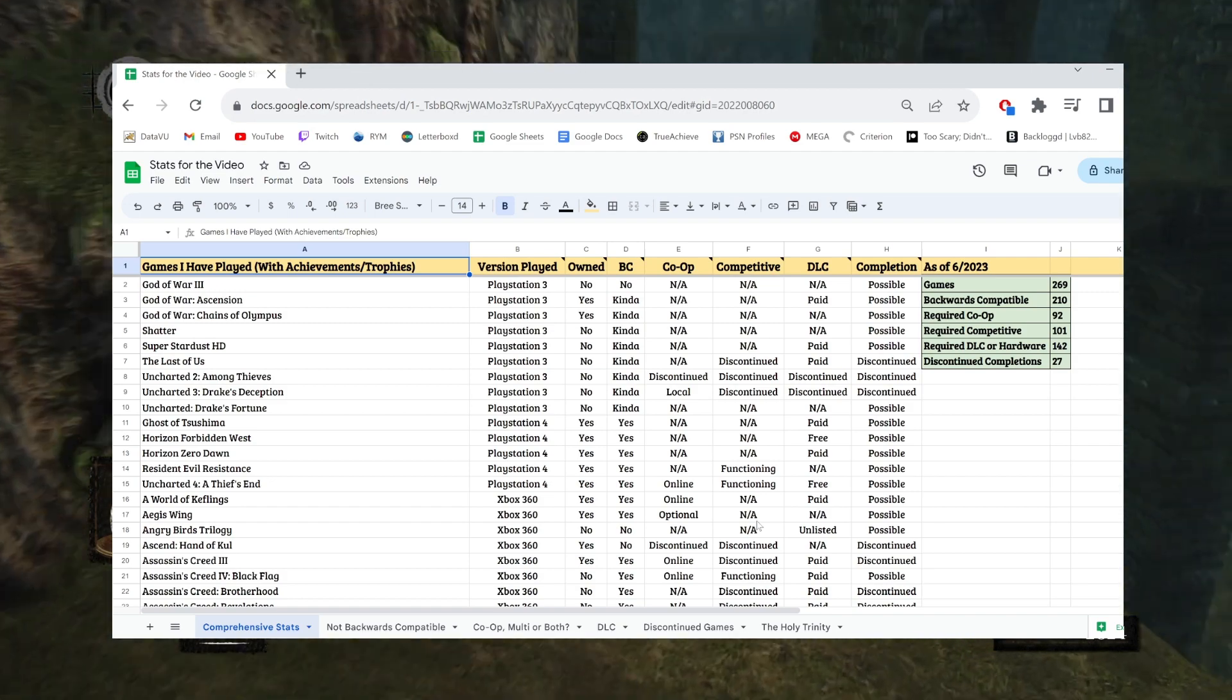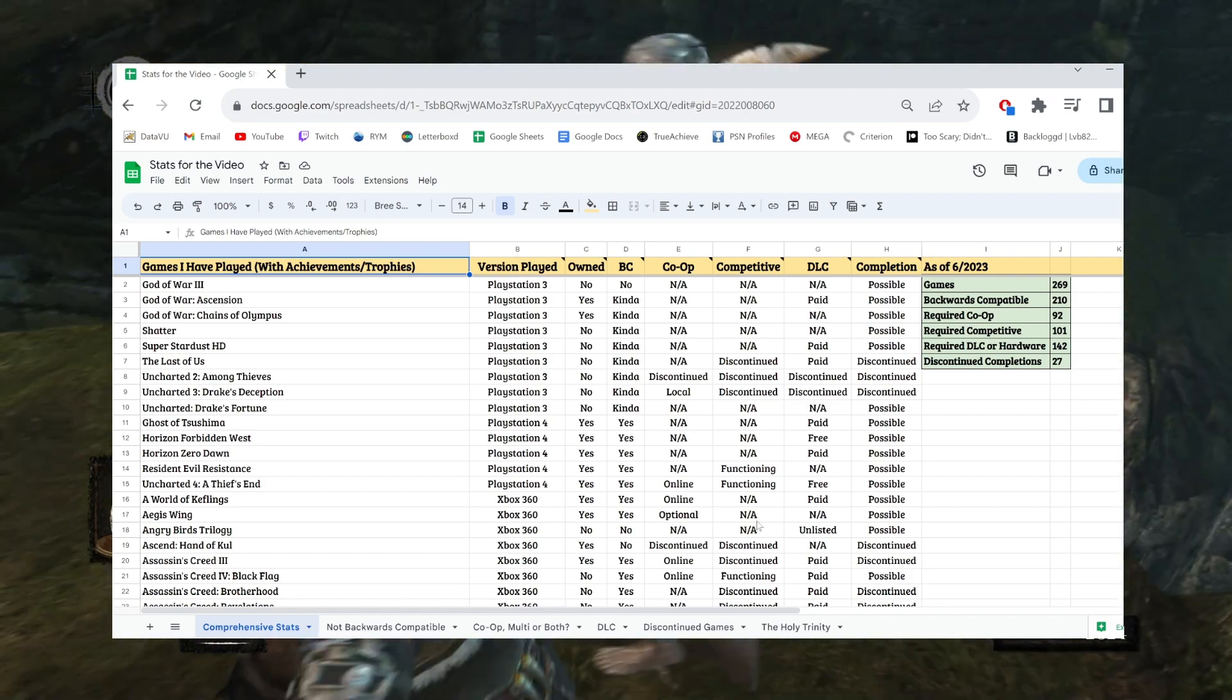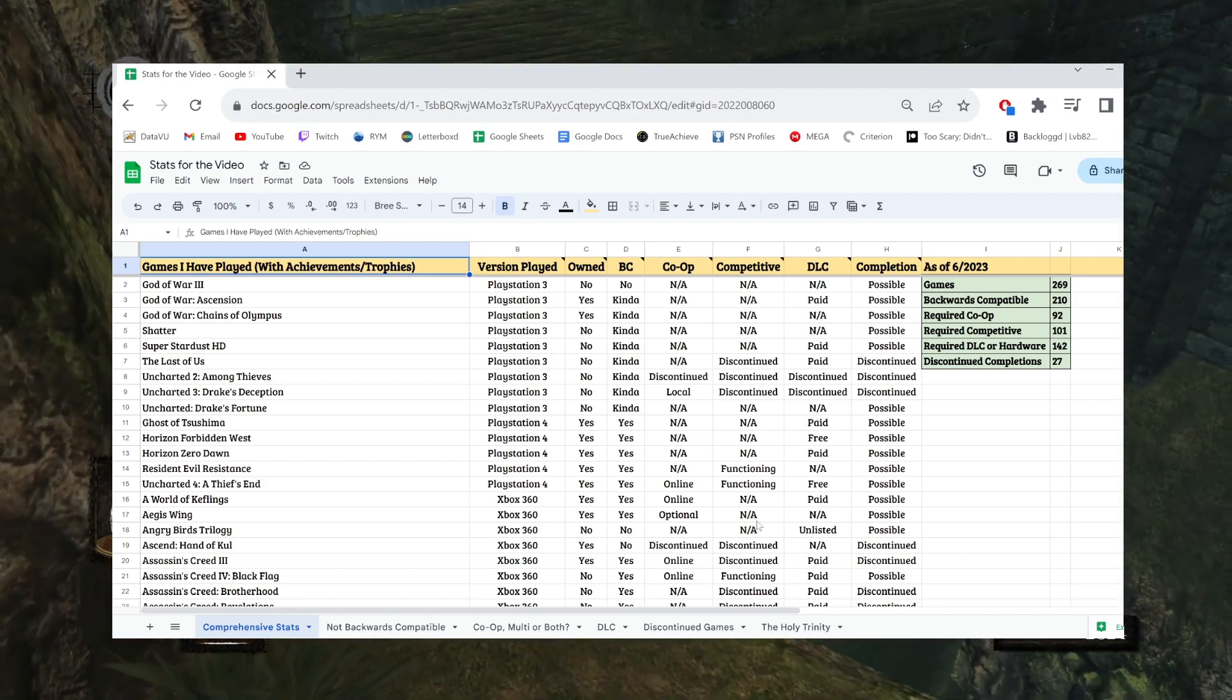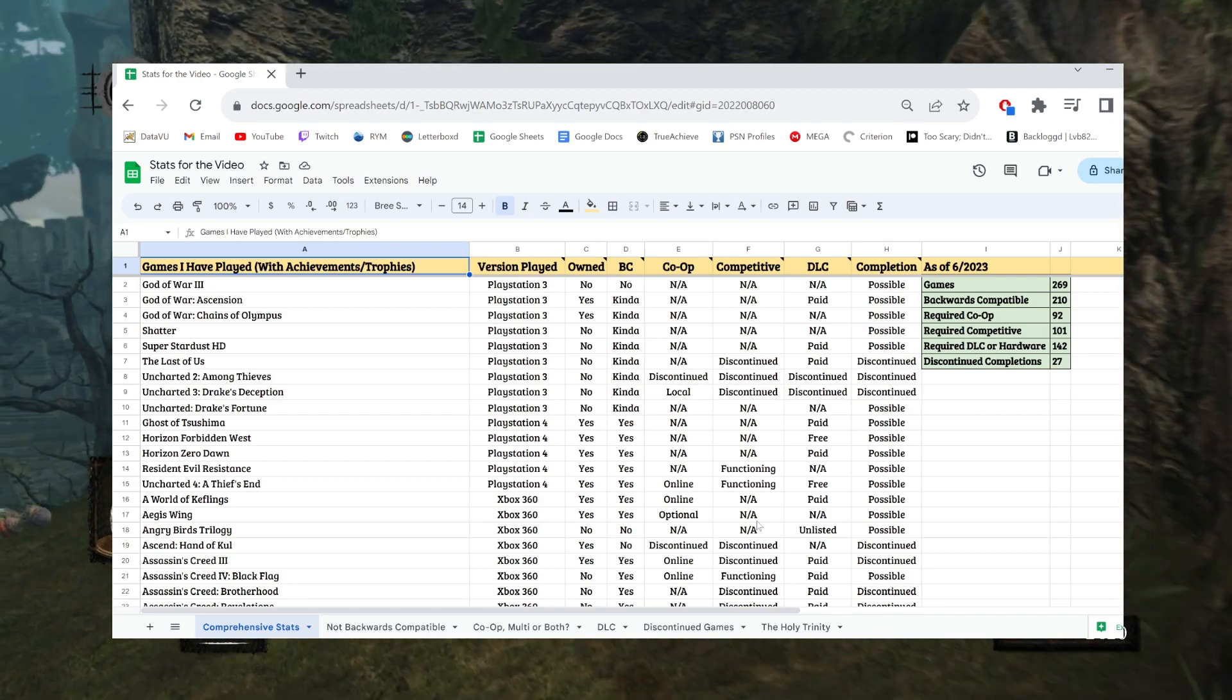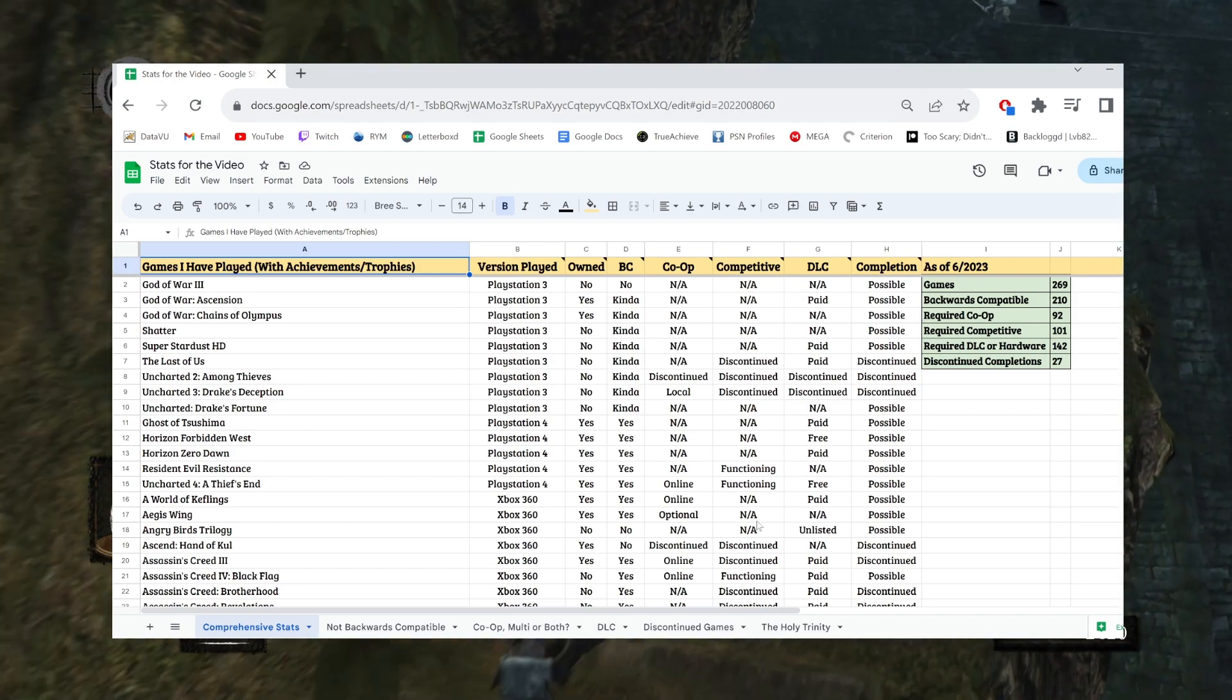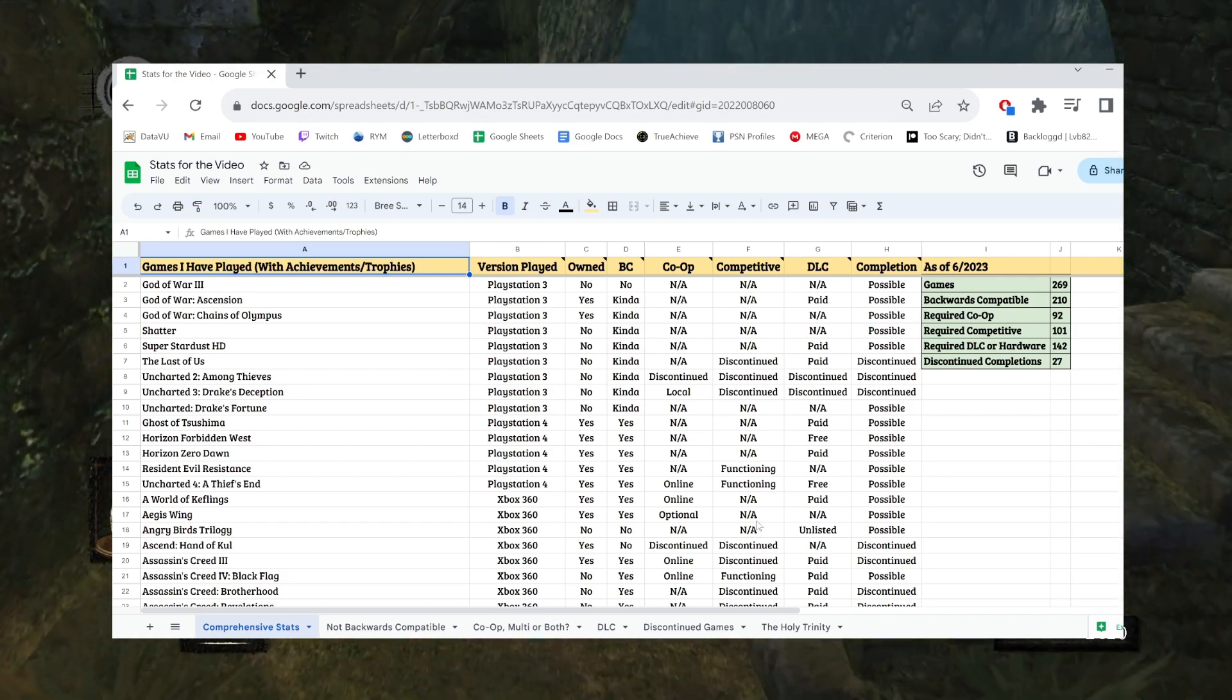And that obviously further narrows the pool of games I'm talking about. But again, this is meant to be a look into my backlog and the likelihood of me completing the game in the future. If I already finished the game permanently and then suddenly it becomes unlisted or the servers shut down, it may, it might make me sad, but it doesn't personally affect me as far as achievement hunting is concerned because I already did it. So, it doesn't make sense to include in this spreadsheet.